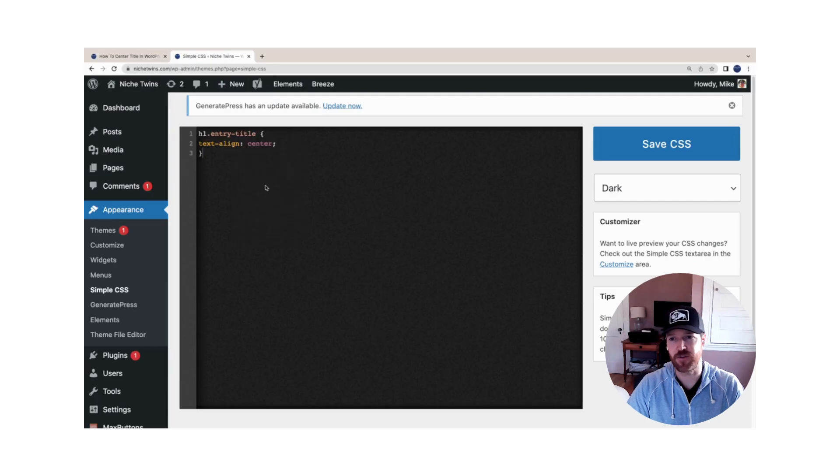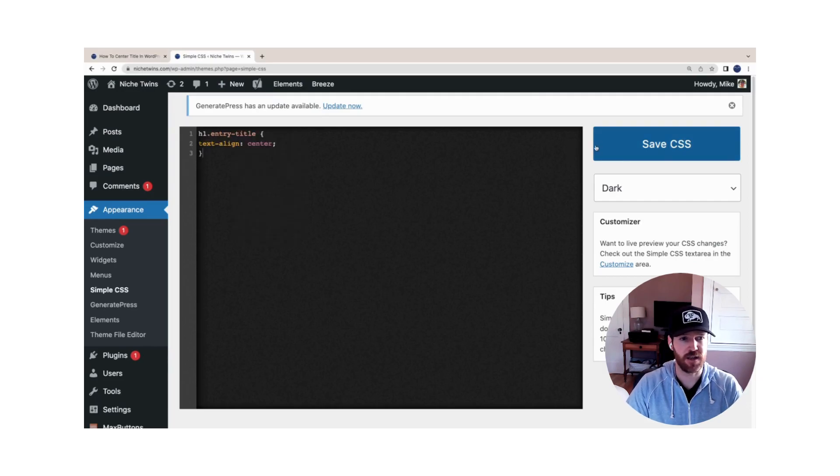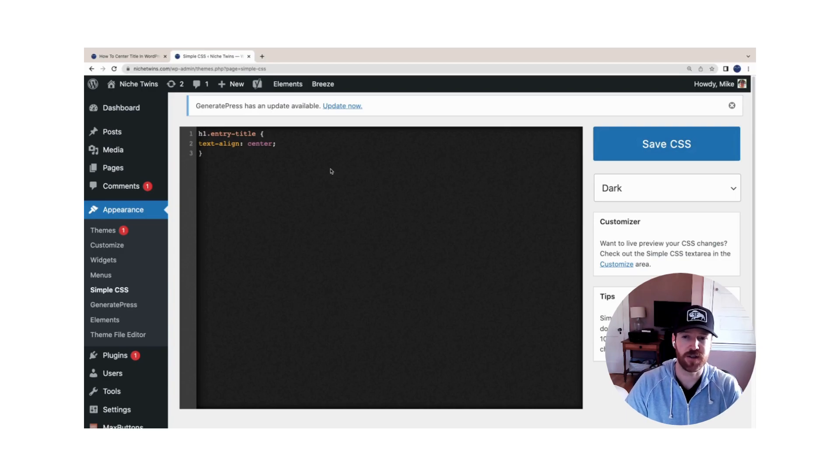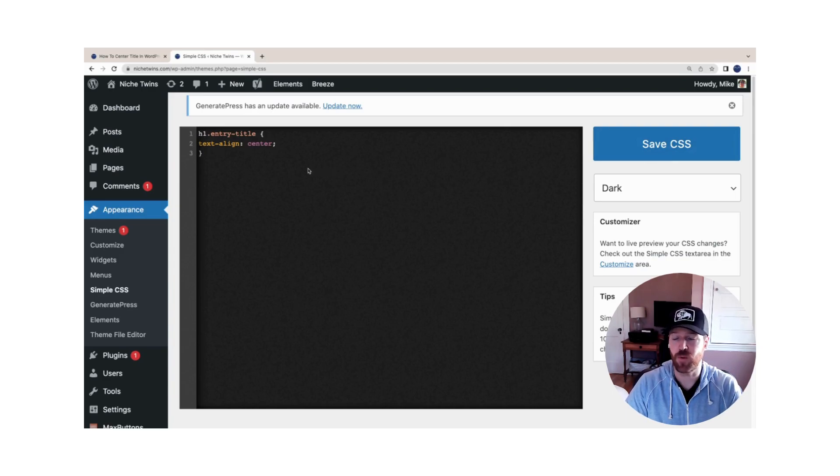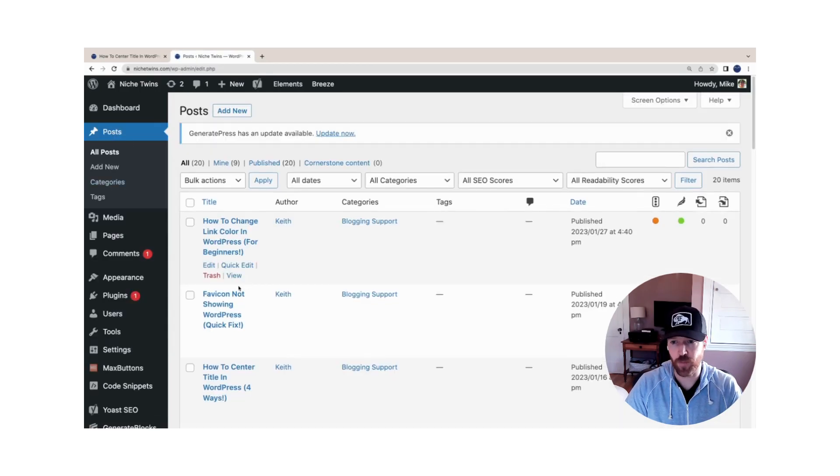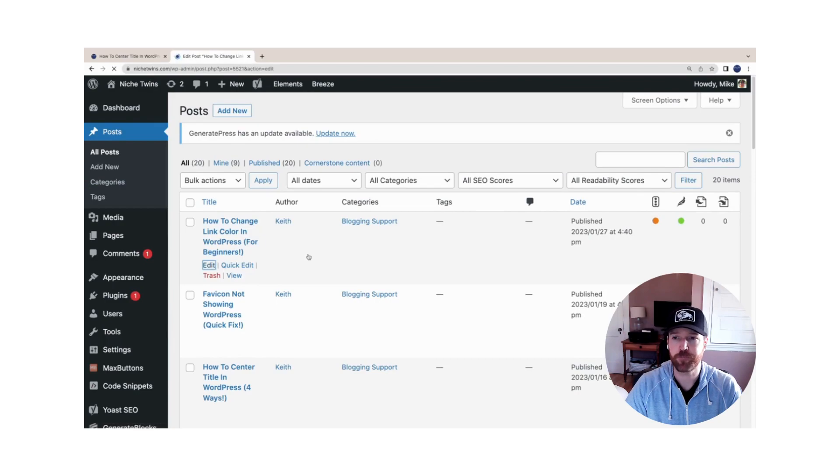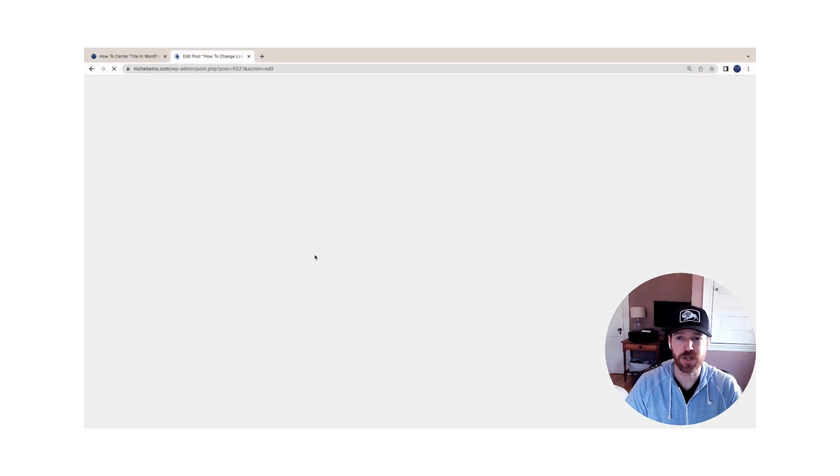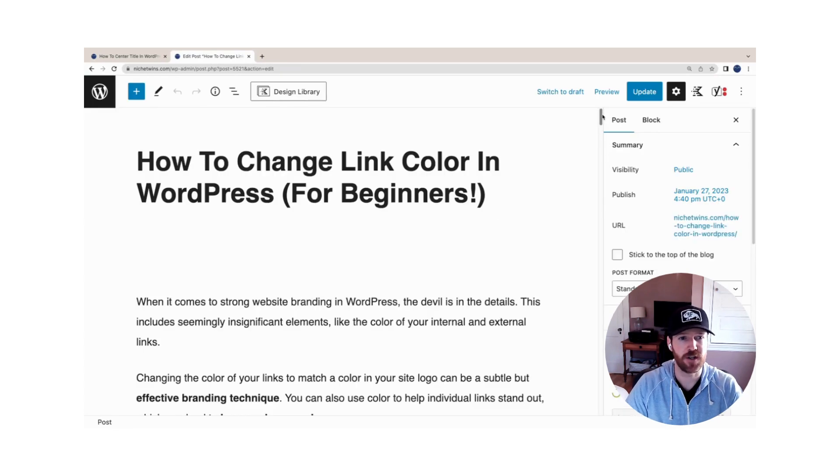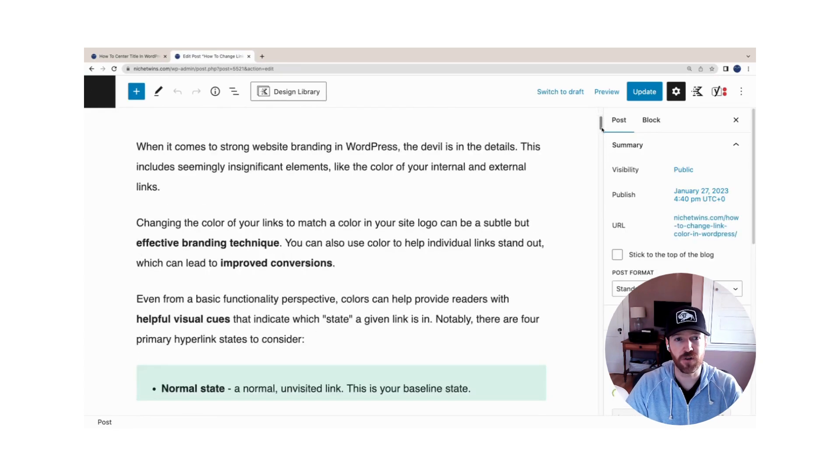We're going to copy this custom CSS code here, paste it into the Simple CSS field, and click Save CSS. This will now center your title across your entire website for all posts. But what's great about this plugin is if you go to an individual post or page and click Edit...